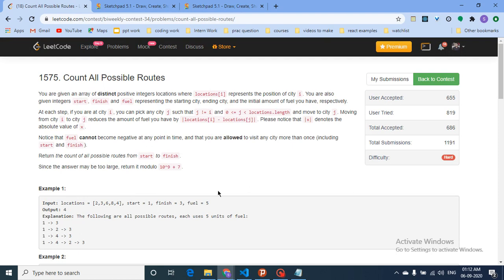You are also given integers start, finish, and fuel. Start means which city you begin at — so 1 means you start at the first city and end at the third city. At each step, if you are at any city i, you can pick any city j.